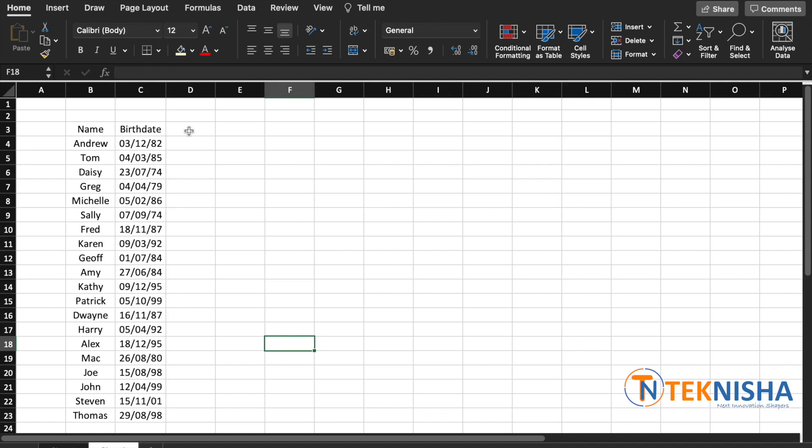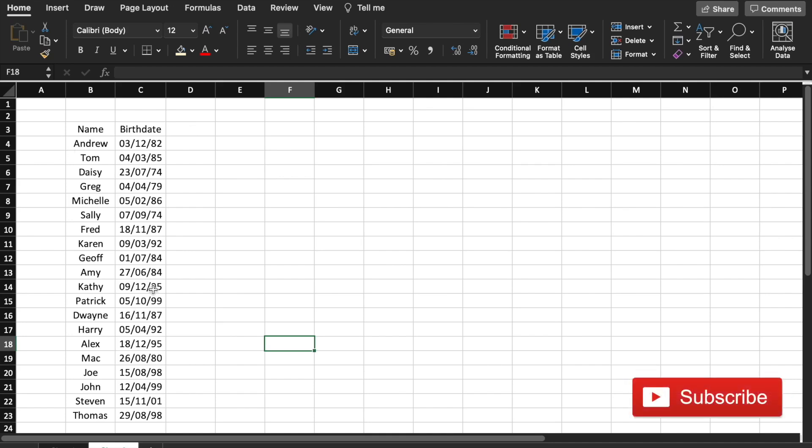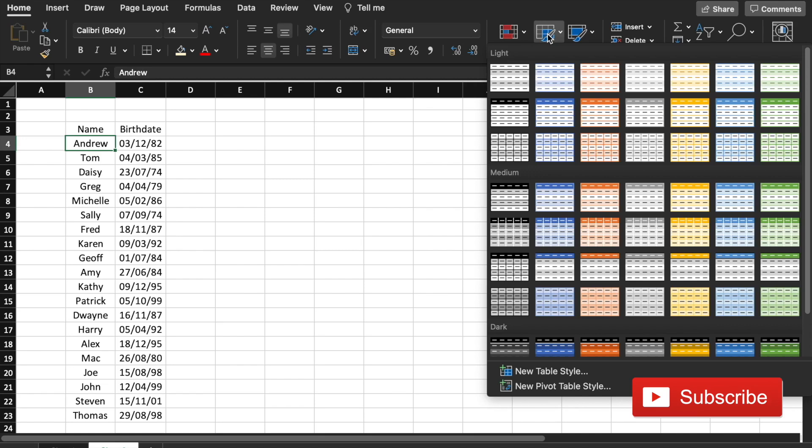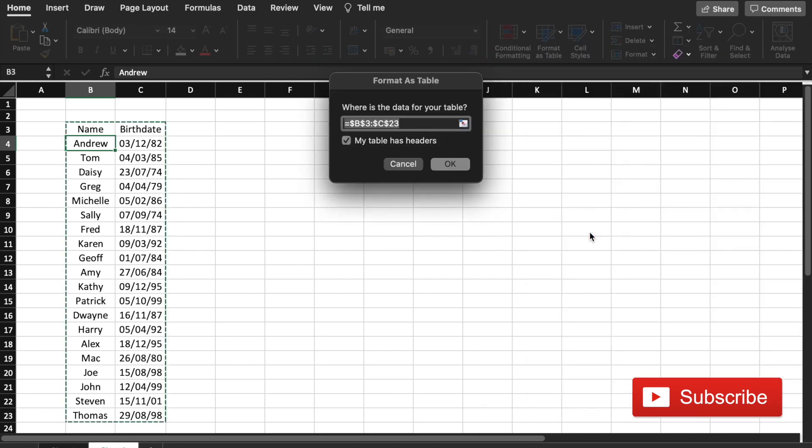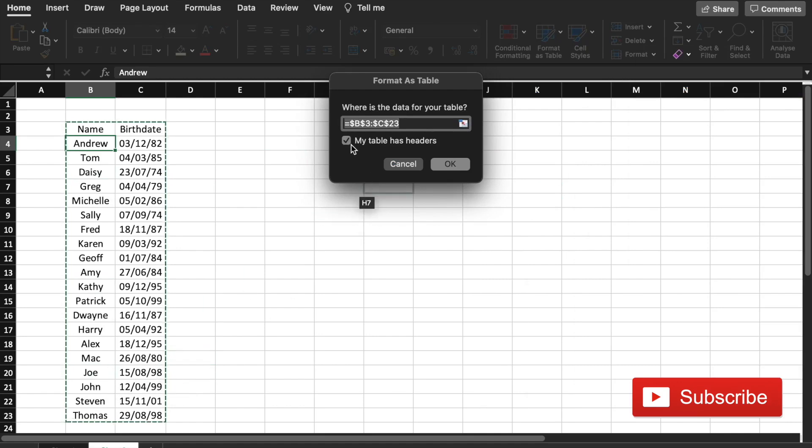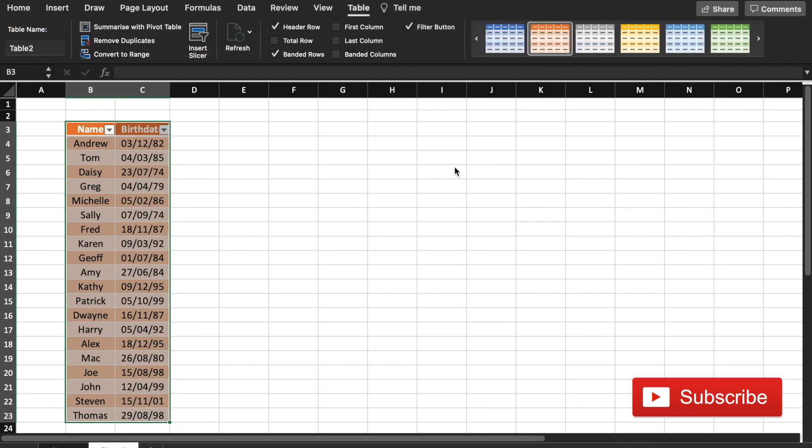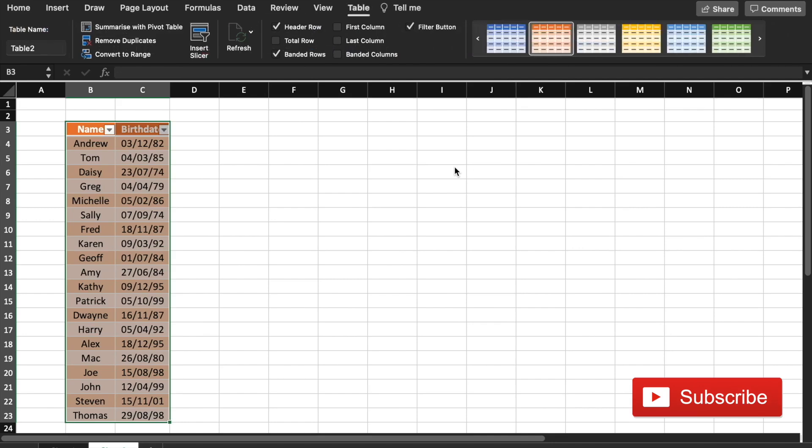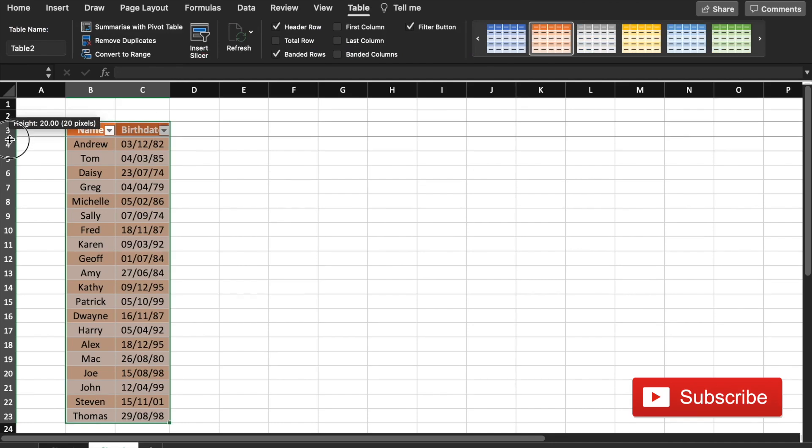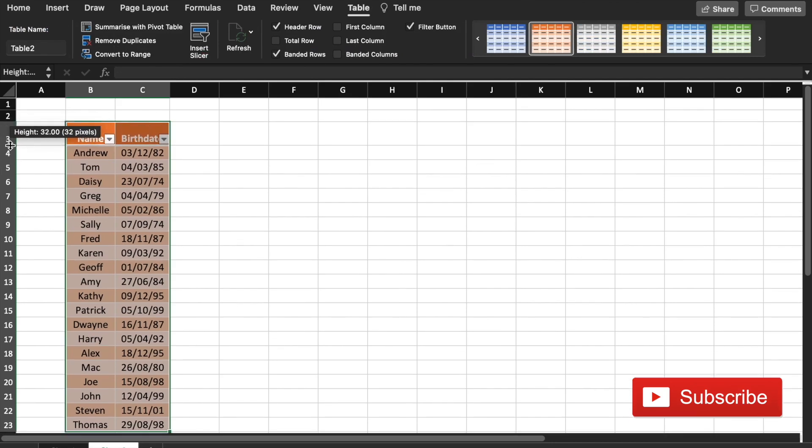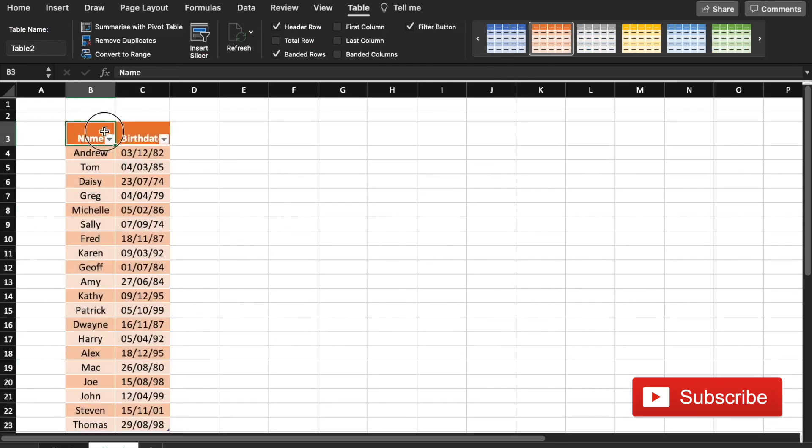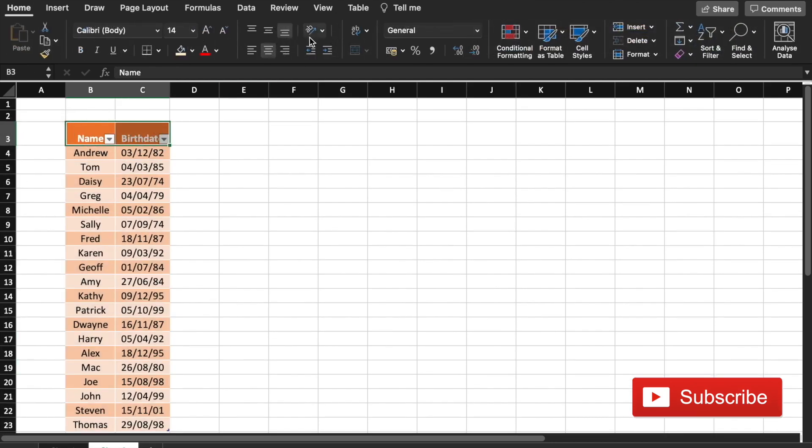To build a dynamic birth date list for that particular year, we need to first separate the year and the month. Before I start doing that, let me first convert this data to a table. So let me click somewhere within the table, and under the Home tab you will have Format as Table. Let me pick this and it automatically picks the range, and yes my table has headers.